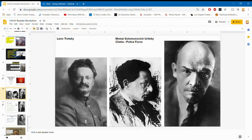Uritsky was assassinated a year into the Bolshevik reign by a Russian army cadet in retaliation for the execution of that cadet's friends and other officers. However, even after Uritsky was assassinated, the Cheka still had a huge force and power within the Bolshevik government throughout the Bolshevik reign.